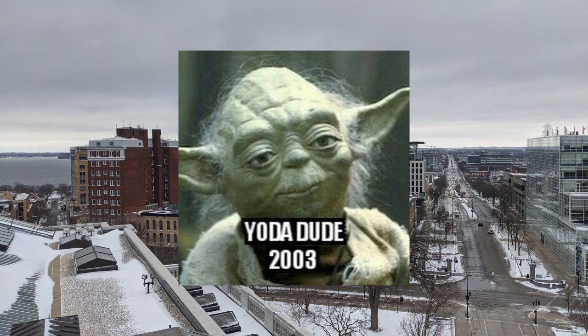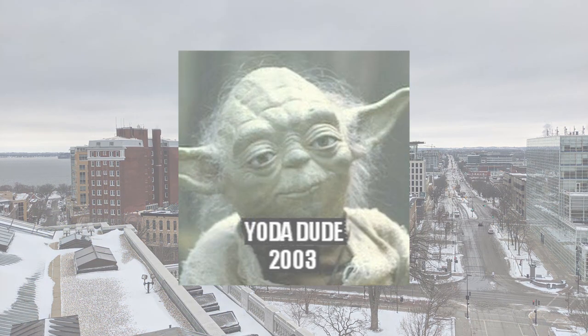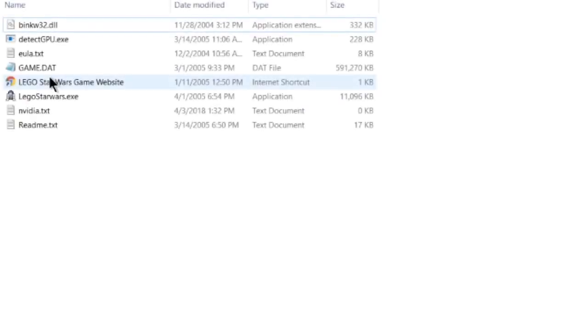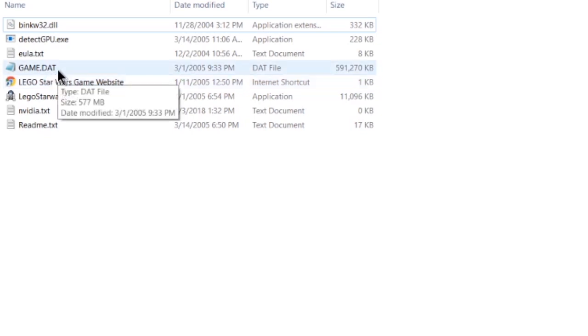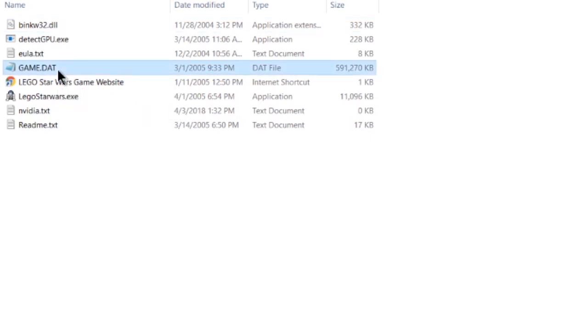Now that we have that out of the way, let's get started. So, let's assume that you just got your hands on a stock copy of LEGO Star Wars 1 and you want to extract some textures from it. Before you're able to do that, you have to extract the actual game data from this game.dat archive.